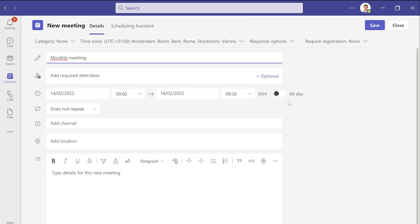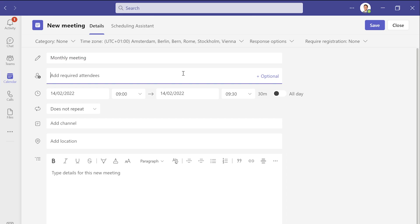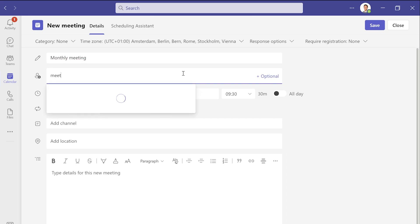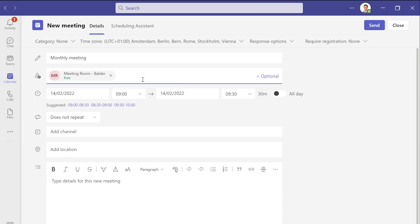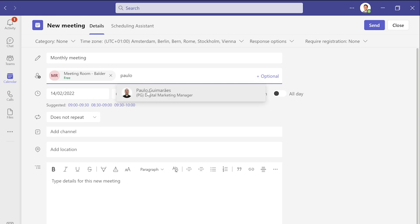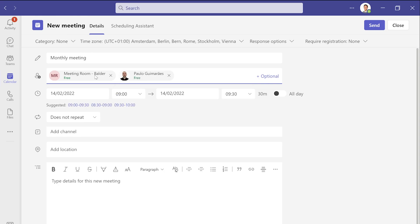I will also add the meeting room I want to join from, as well as my colleague. And I click Send.